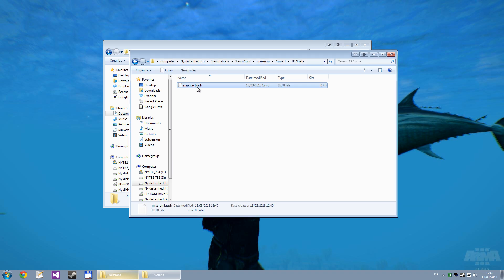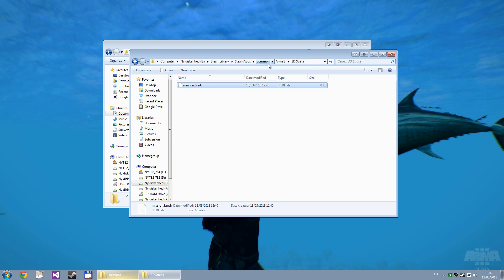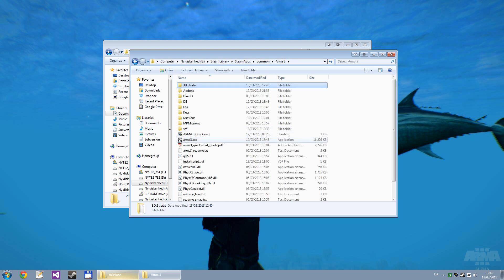This is the extension of the 3D mission file format. The extension of the 2D mission file format is sqm. And this is all we need — we don't need to add anything to this file, because an empty 3D mission file is valid. So I'll just copy the path up here, then go back into the game folder, then right-click on ARMA3.exe and create a shortcut.